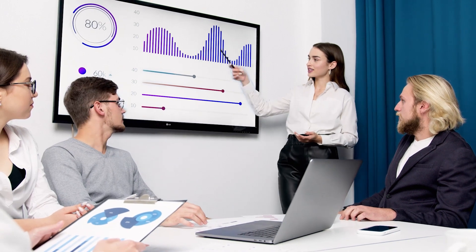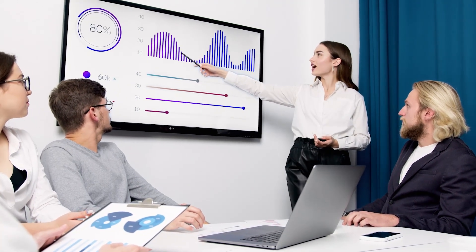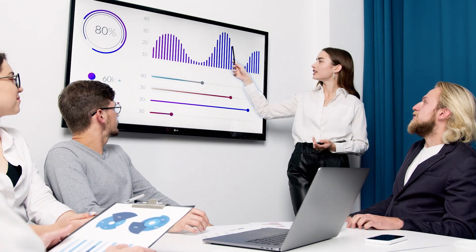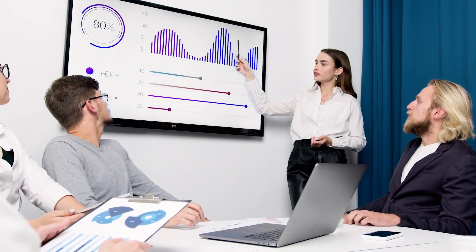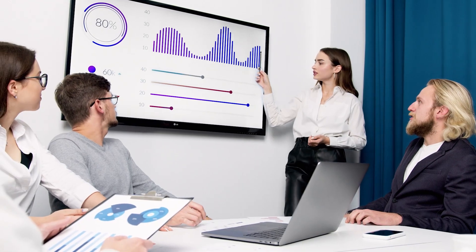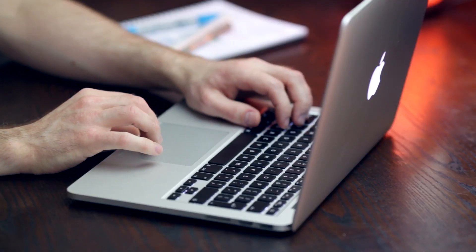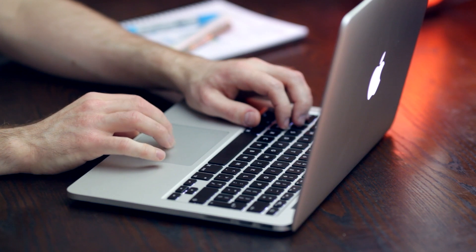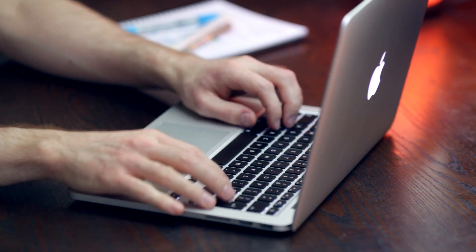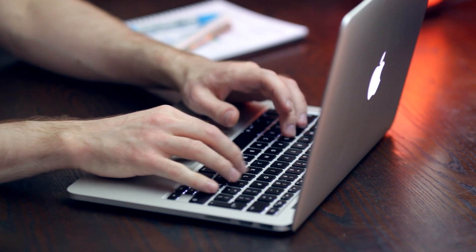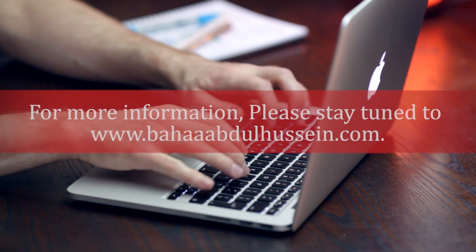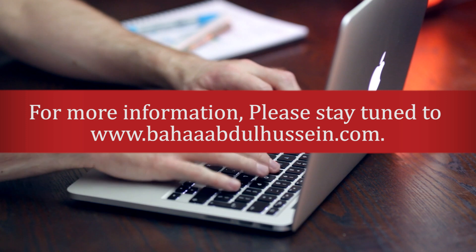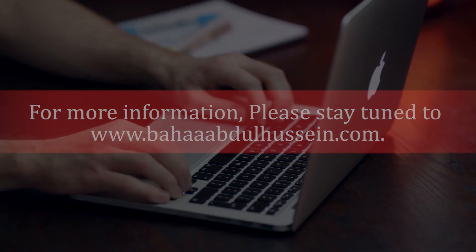By fractionalizing assets and making them more accessible, tokenization can open up new investment opportunities for a wider pool of investors. In addition, tokenization can help increase market transparency and liquidity. However, some challenges must be addressed before tokenization can take off. Nonetheless, the potential benefits of tokenization are significant and deserve further exploration. For more information, please stay tuned to www.bahabdulhussain.com.